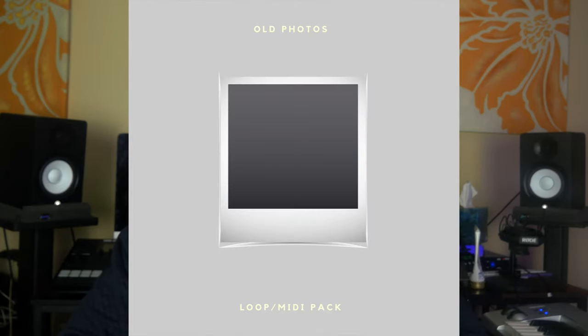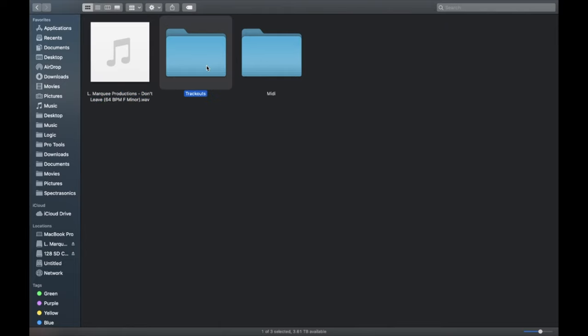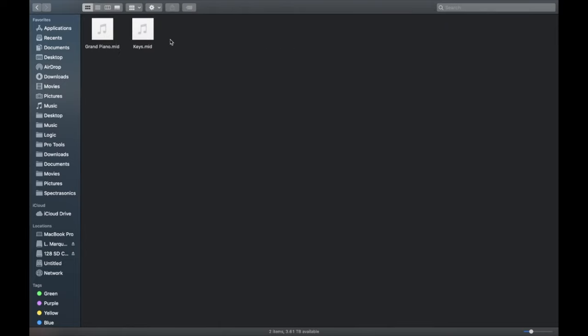While we're on the topic of downloading kits from your favorite YouTube producers, I actually have my own free kit that I want to offer you. I recently put out a free loop kit called Old Photos on my website, lmarqueeproductions.com. It's a free kit — it comes with five royalty-free loops taking inspiration from lo-fi music, and you can use them in any style. The cool thing about this pack is that I offer both the WAV files for the loops as well as the stems and MIDI data, so you have complete freedom to manipulate them — chop them up, rearrange, take out elements, or put the melodies and chord progressions on your own instruments.